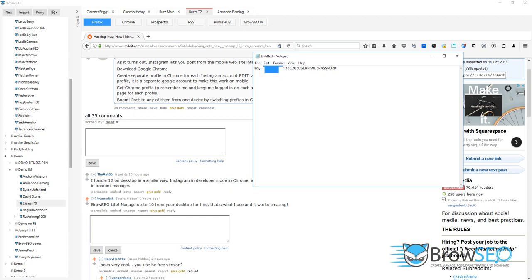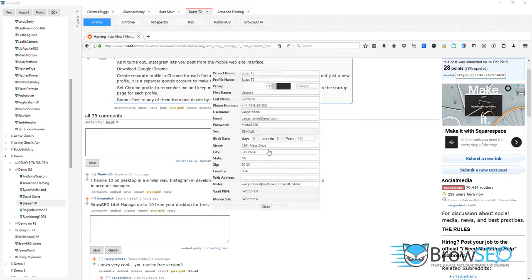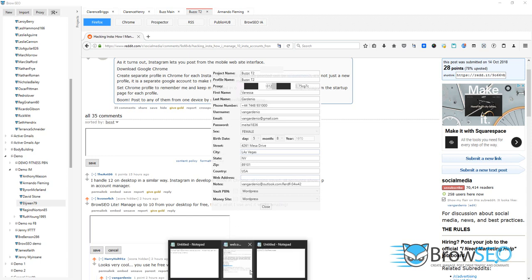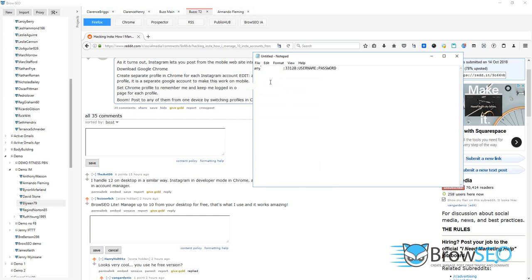That goes in the proxy. So wherever you have an option to put a proxy in, here we'll open up this, and in the proxy over here, that is where you stick the URL. Okay, so that goes in the proxy part, and then the rest should be self-explanatory.